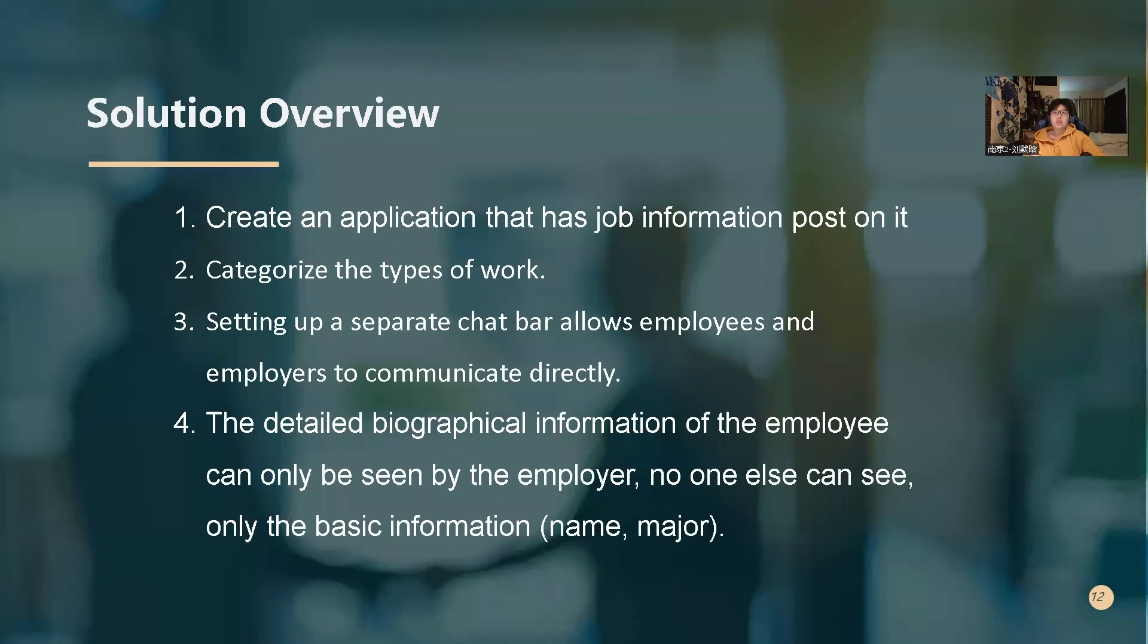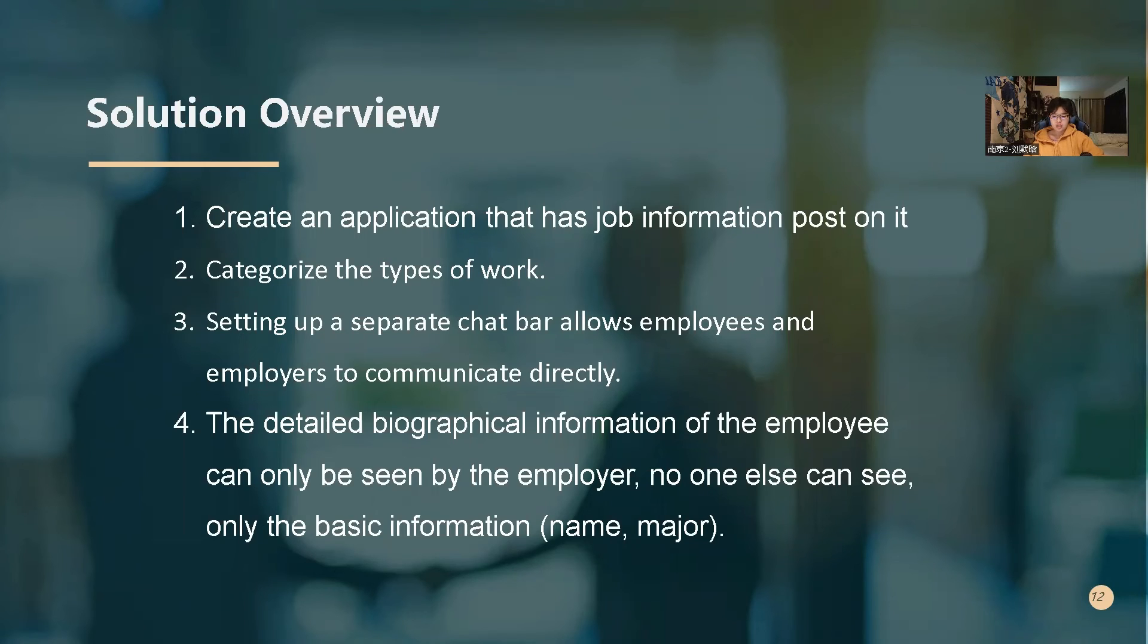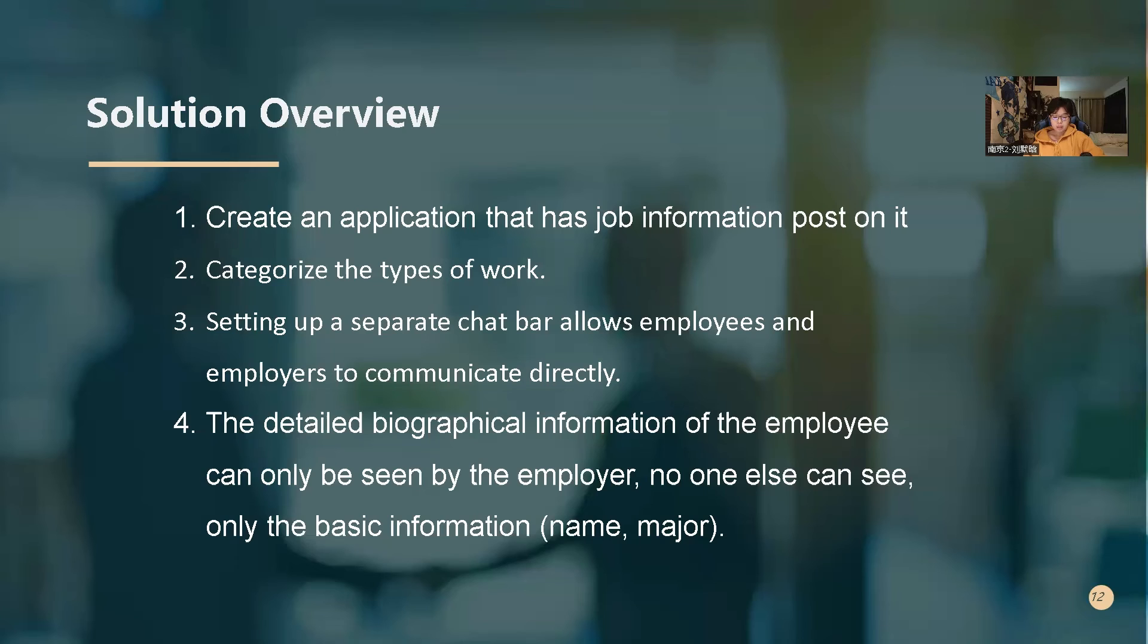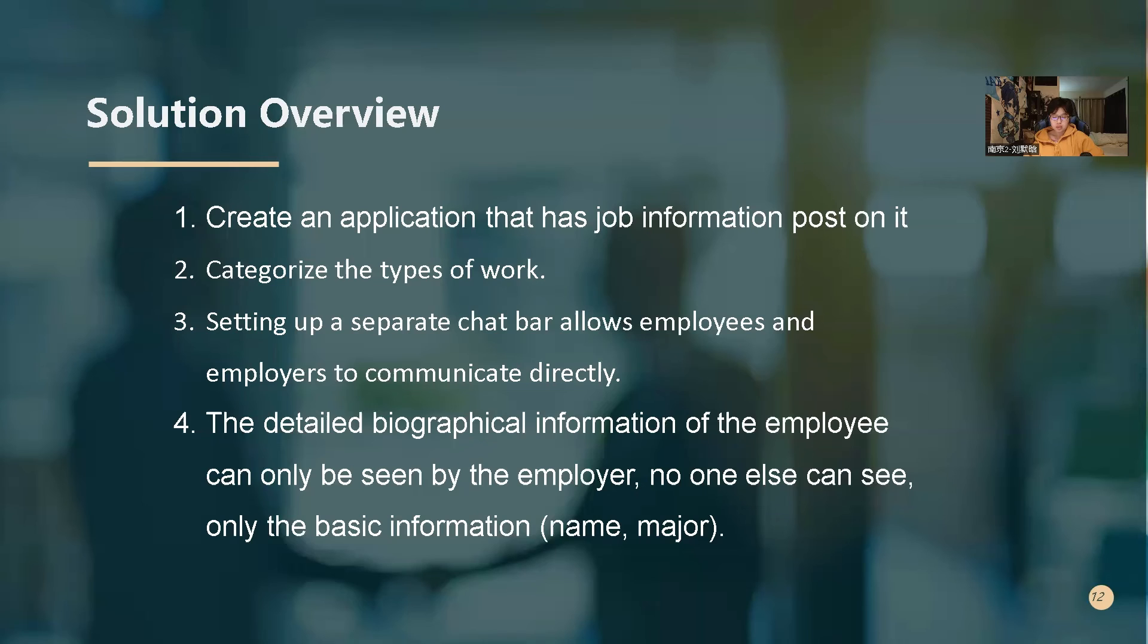So for the solution overview, we can see some current and existing platforms will mix volunteer and job information together so that employees cannot quickly and accurately locate the job information. They may choose the wrong recruitment company. Also, some platforms, the communication between employers and employees are not easy. They may only get the corresponding email address through the platform and then turn into a very traditional way, which is not a good thing. And it is possible that the mail will be classified as spam by the network algorithm and the message will be missed. And also some platforms have certain privacy disclosure risk. So we need an application to solve this problem.